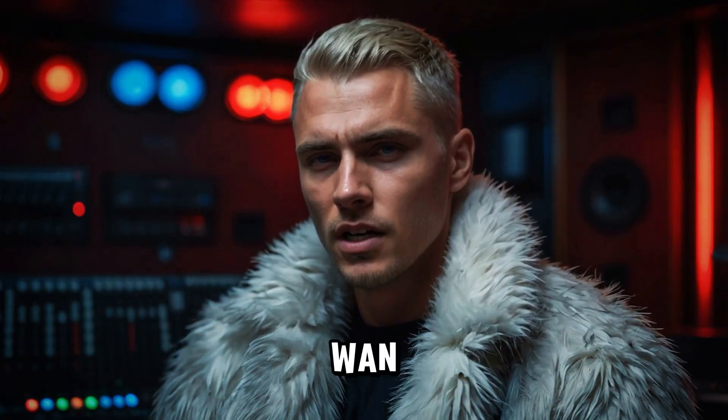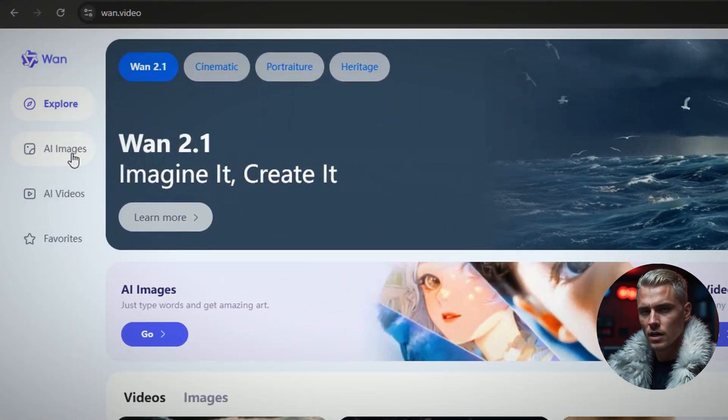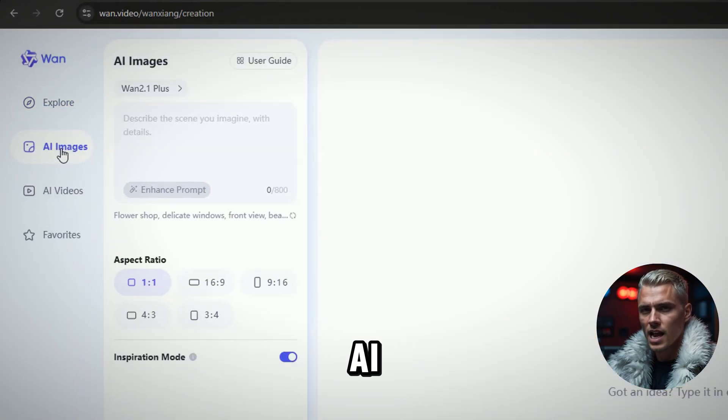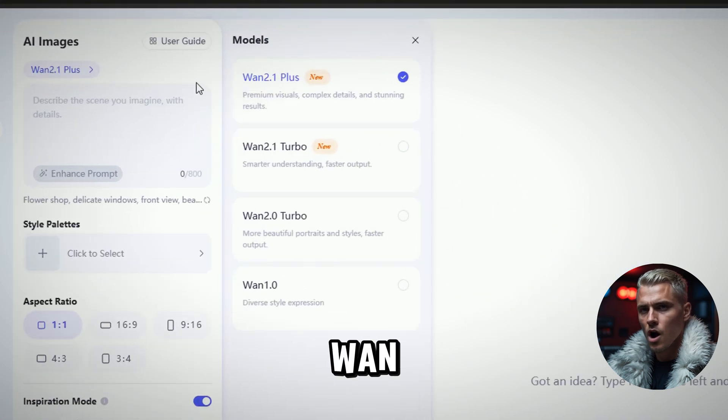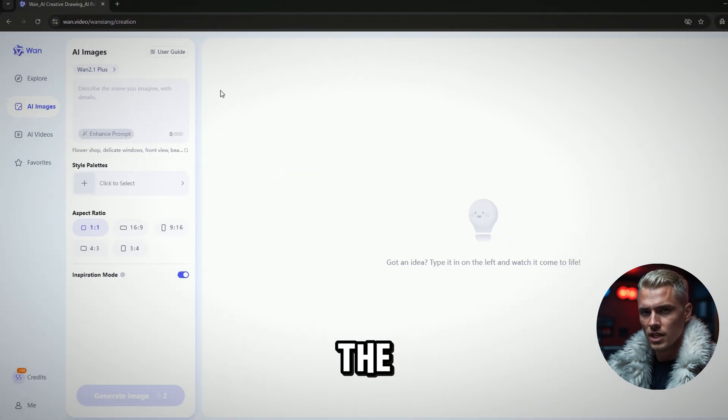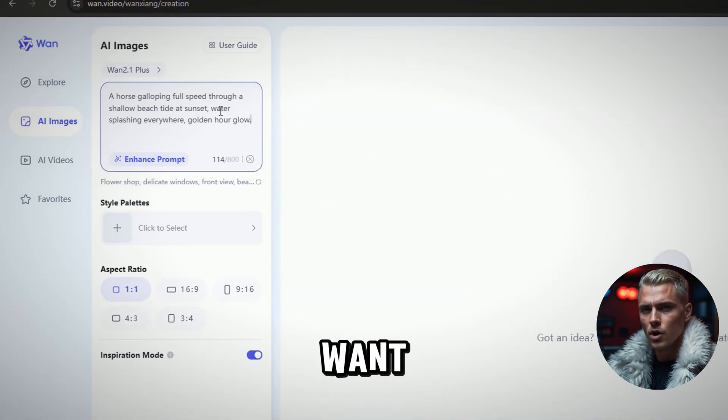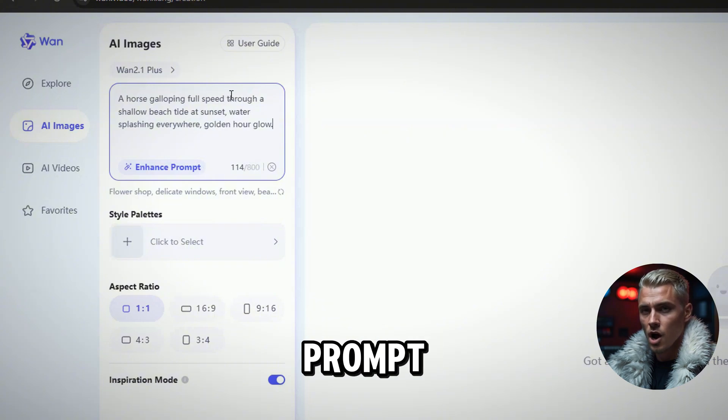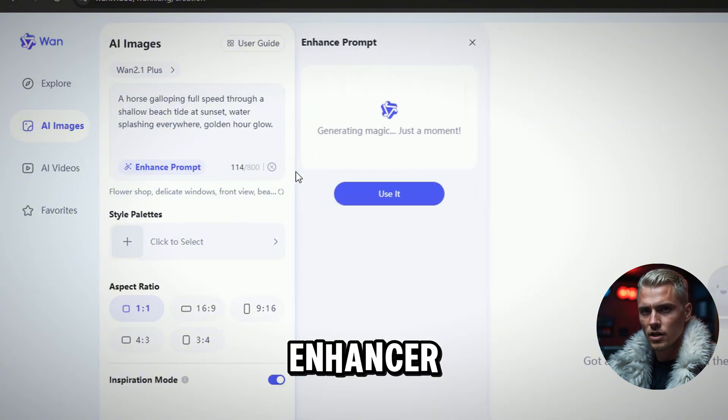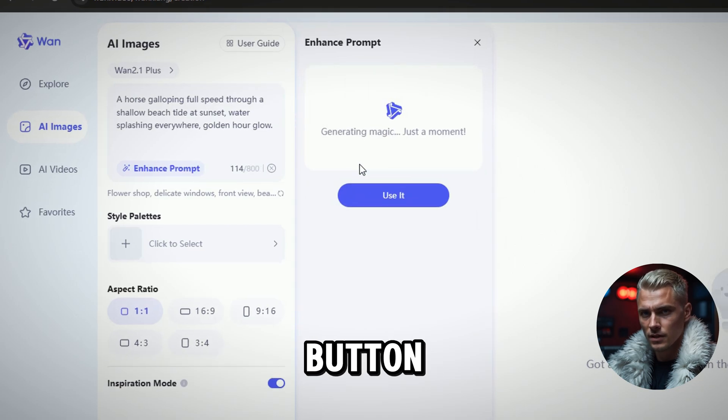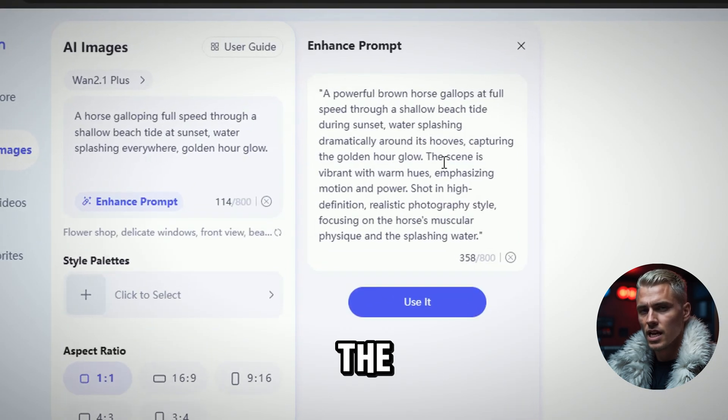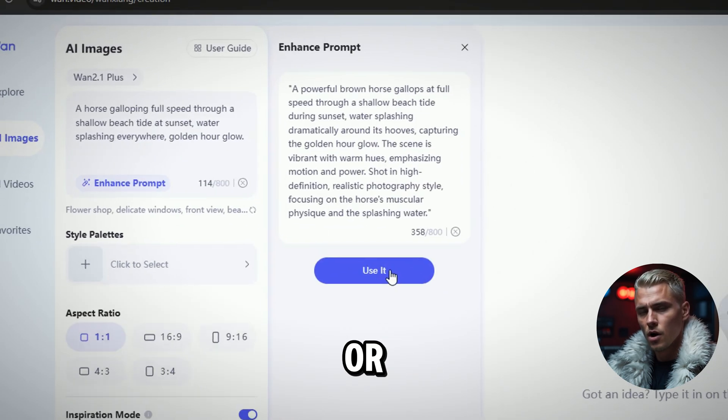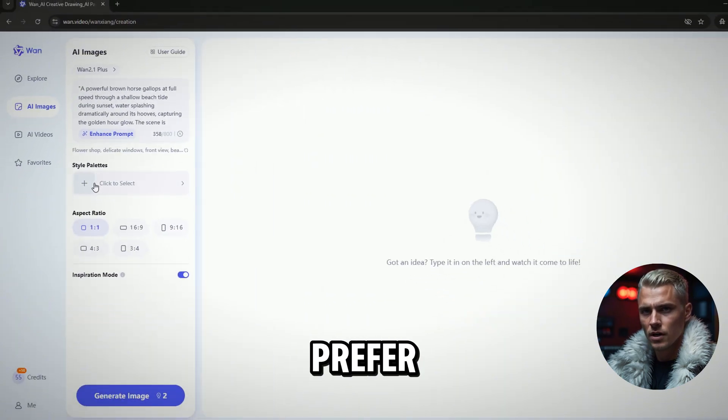Now, let's try the WAN 2.1 AI Text to Image Model. Click the AI Images menu and select the WAN AI model you want to use from the list. Describe the image you want to generate in the prompt bar. I recommend using the Prompt Enhancer by clicking the Enhance Prompt button. Click Use it if the Enhance Prompt matches what you want, or enter your own prompt if you prefer.